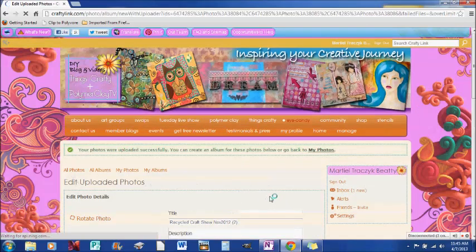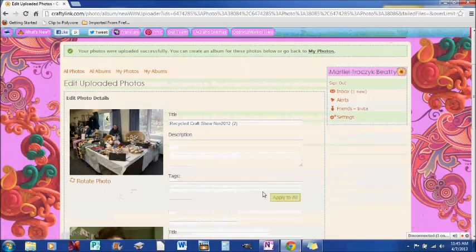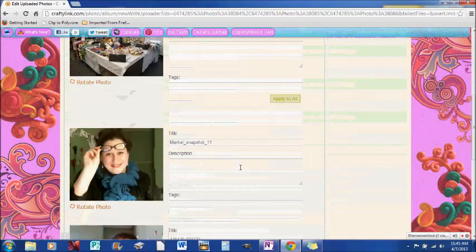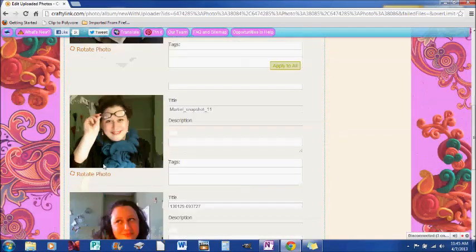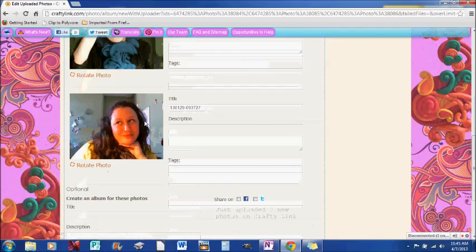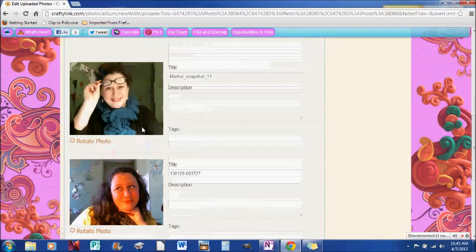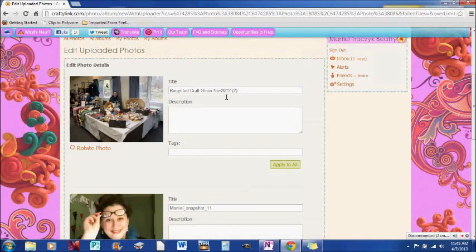So now my photos there, there I am at my craft show, there I am in my studio smiling at the camera and there I am again at my studio again. So I can name these of course.